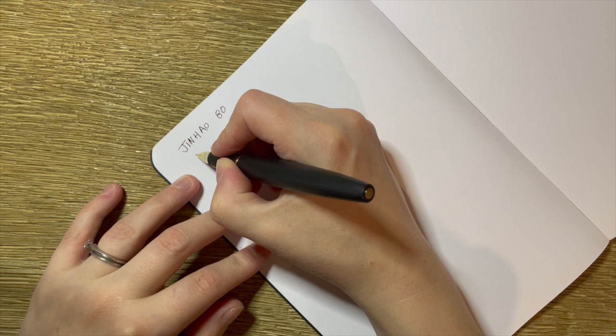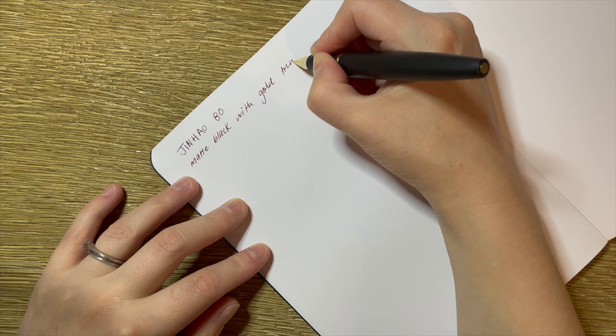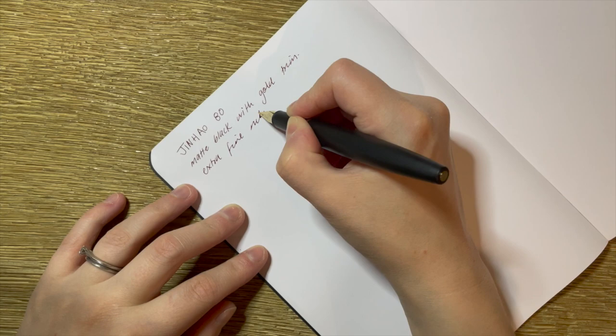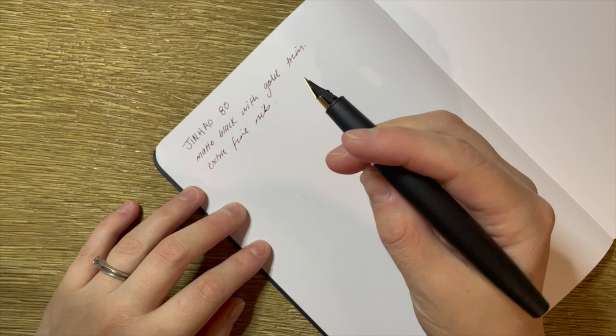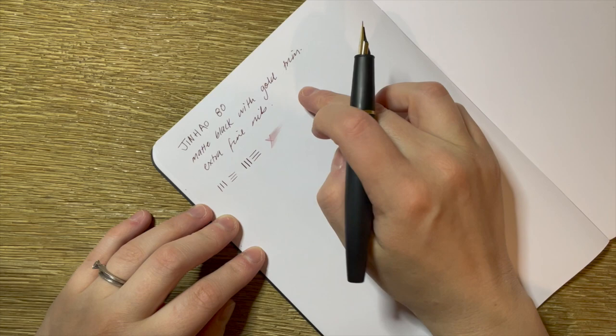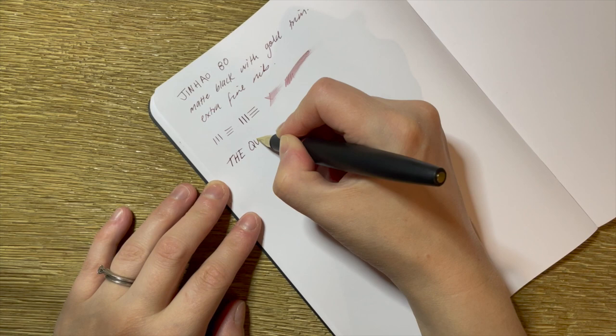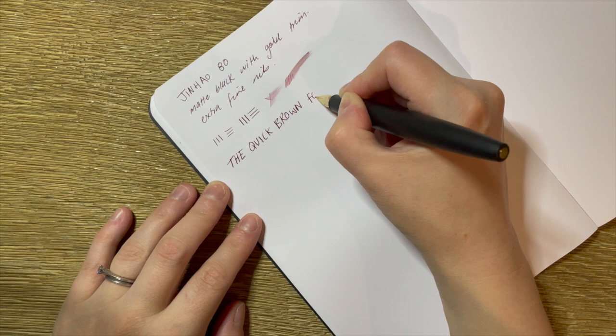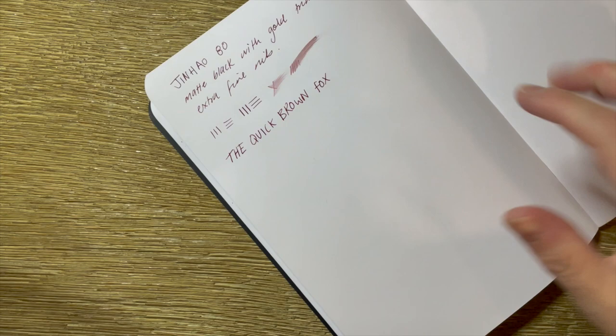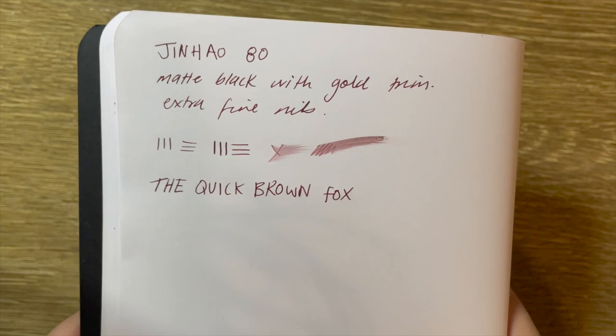It's the Jinhao 80. Call that a matte black. And this is an extra fine nib. It's not the smoothest writer in the world, but it's really nice to write with. By a little bit of pressure, it lays down what I think is a pretty decent amount of ink.